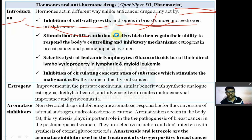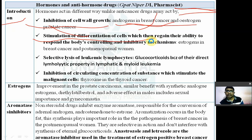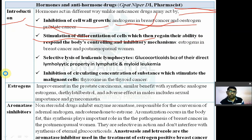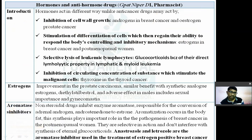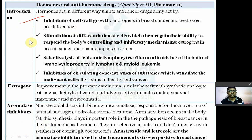The second mechanism of hormonal drugs is stimulation of differentiation of cells, which then regain their ability to respond to the body's controlling and inhibitory mechanisms. Androgens used in breast cancer and estrogens used in prostate cancer both act by inhibiting cell wall growth.